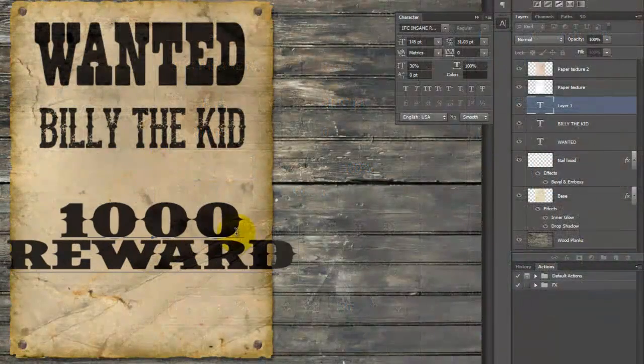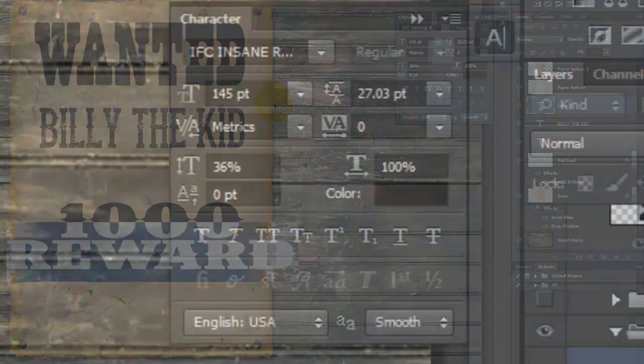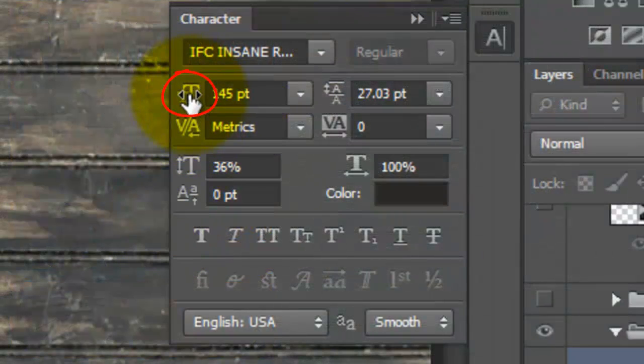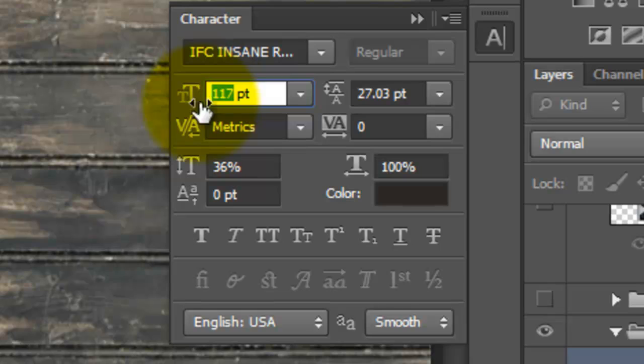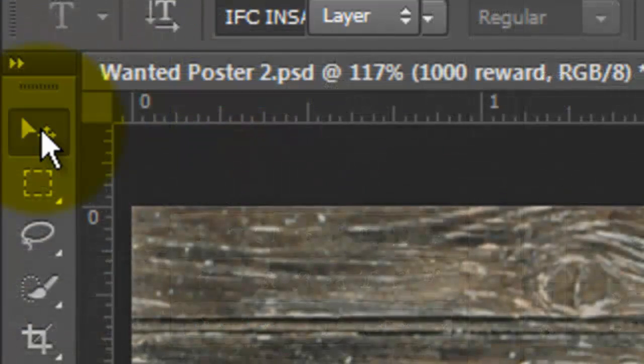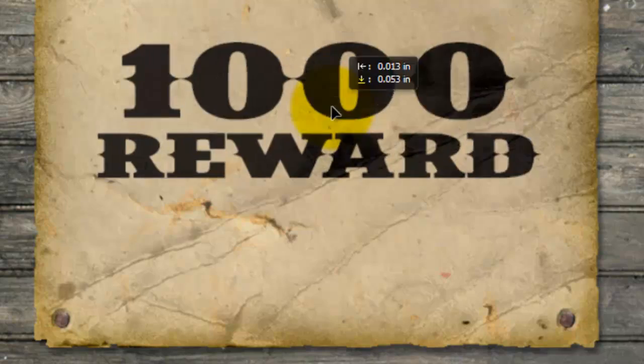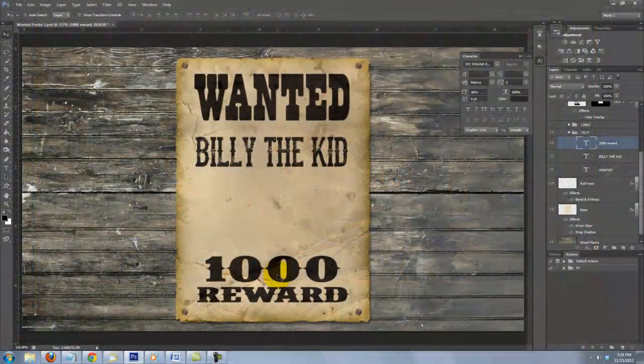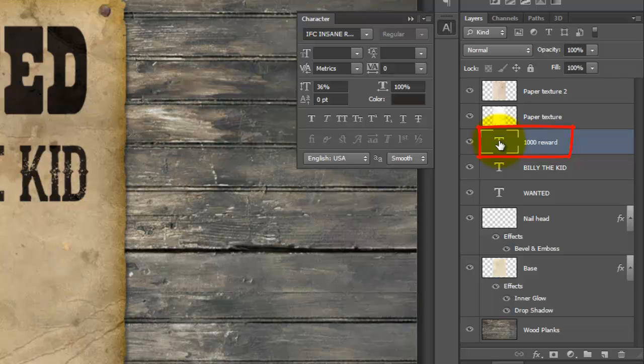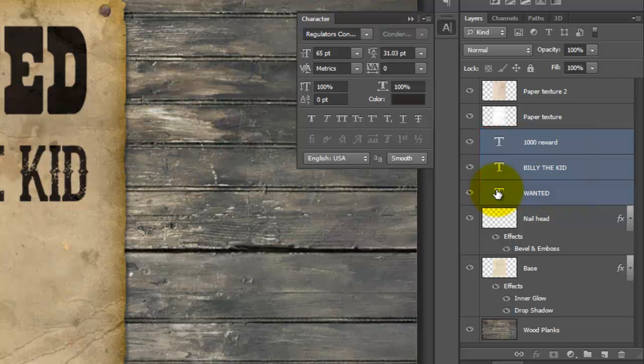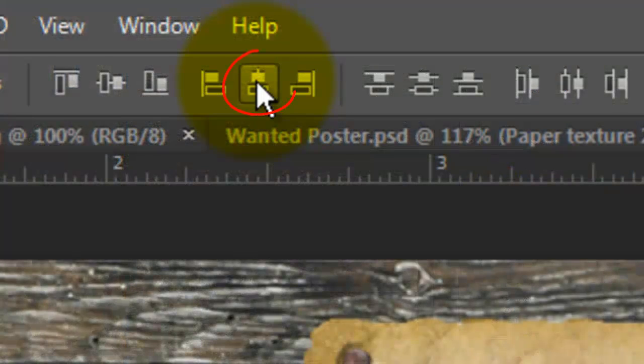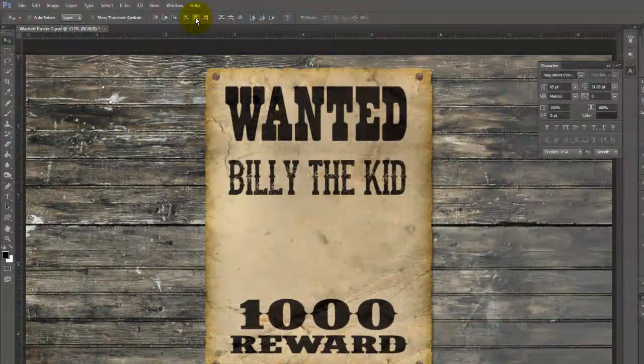To make your second line smaller, highlight it, click on the T icon and drag it to the left, or type in a lower number. To reposition it, click on your Move Tool and move it. Let's center all the text. With your top text layer still active, press and hold Shift as you click on the bottom text layer. This highlights all 3 layers. Click on the Align Horizontal Centers button.